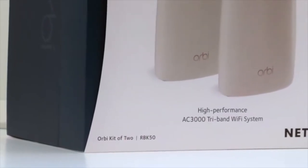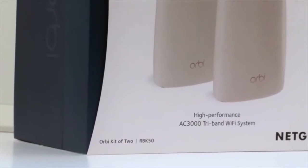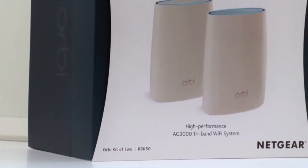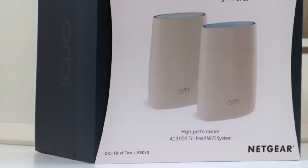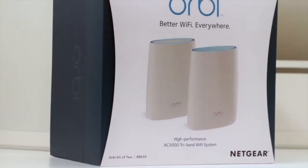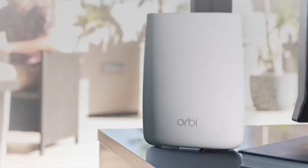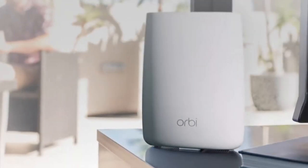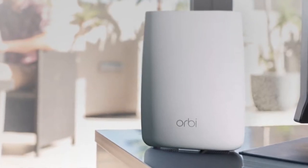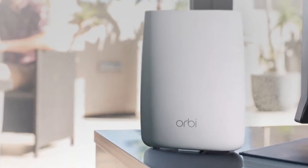To conclude, for those that own large houses or even small houses or apartments with thick walls, the Netgear Orbi can coat your whole property in consistently strong Wi-Fi signal. It's one router that won't let you down.